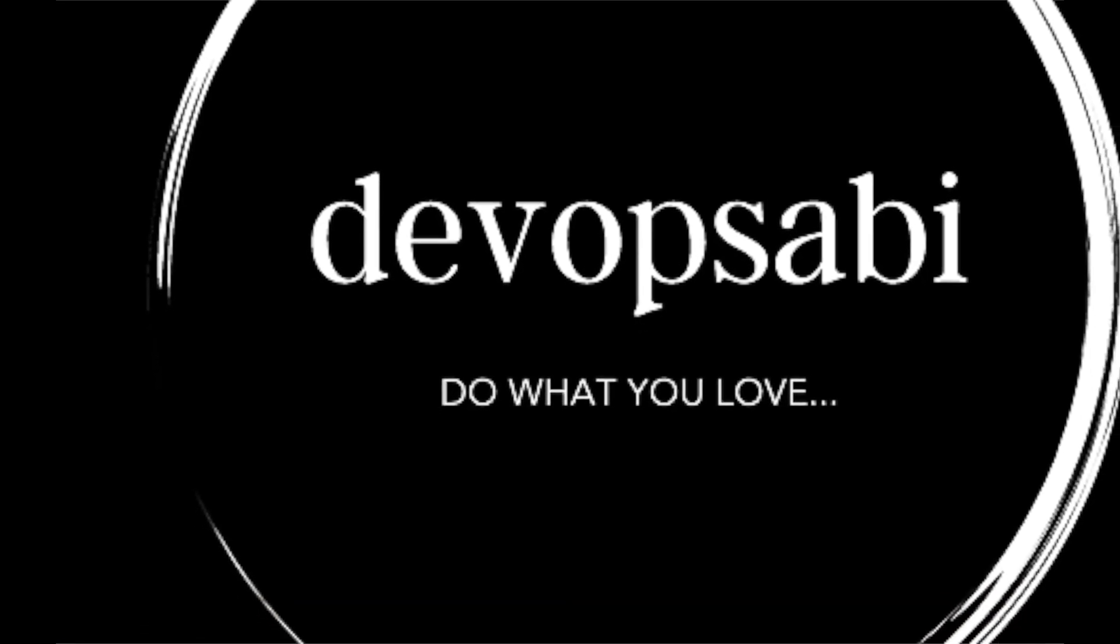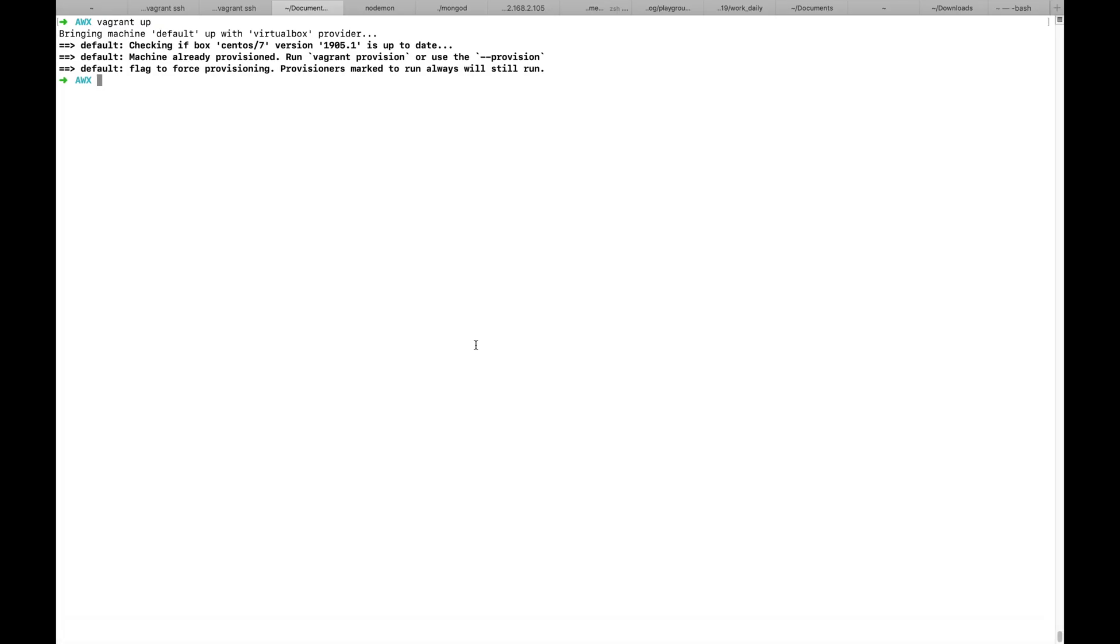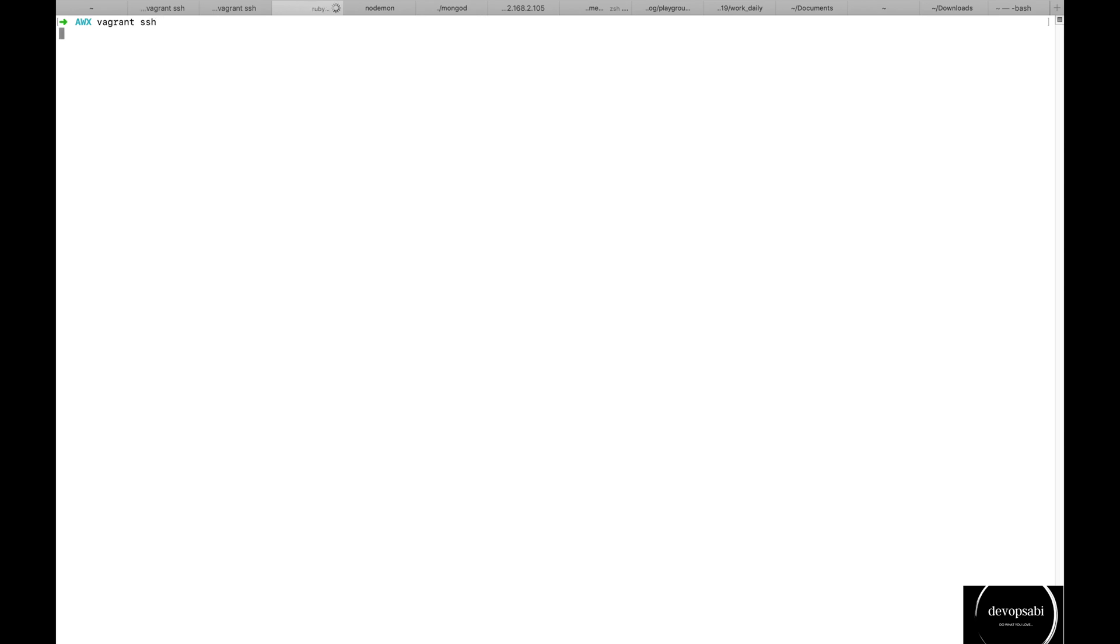Hello, I will be installing AWX on CentOS 6.7. I am using Vagrant to do this exercise.